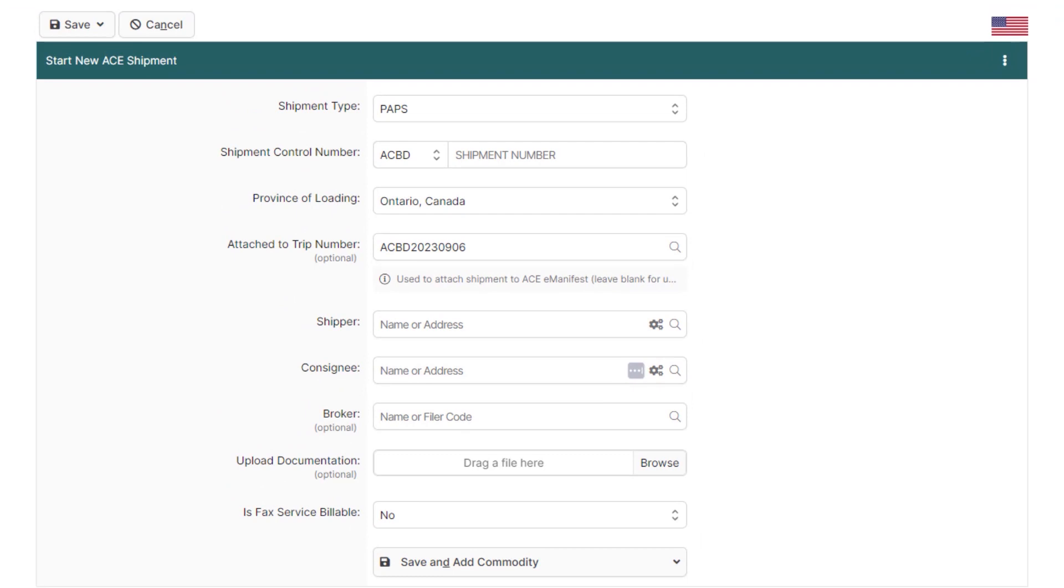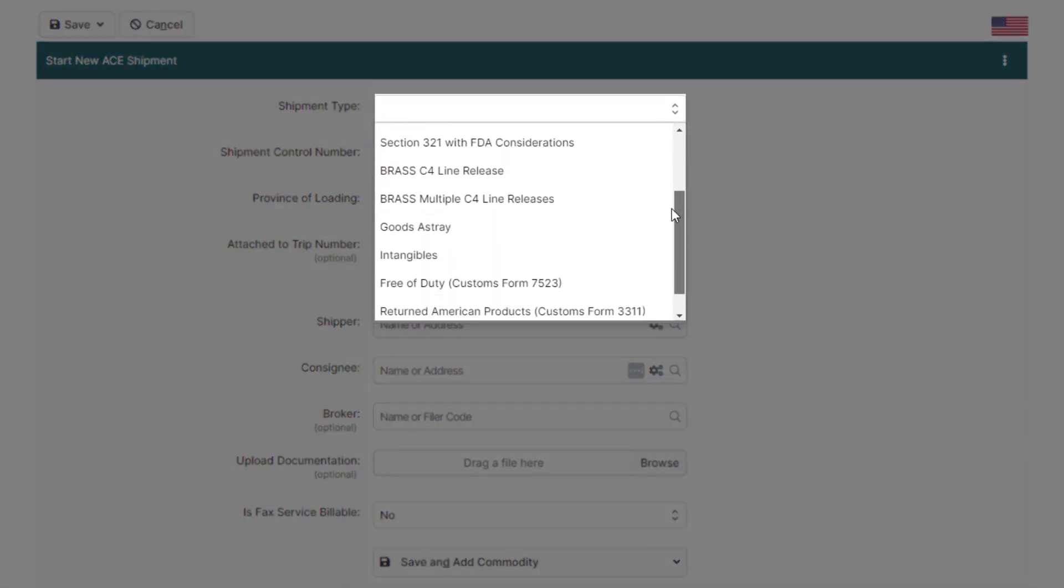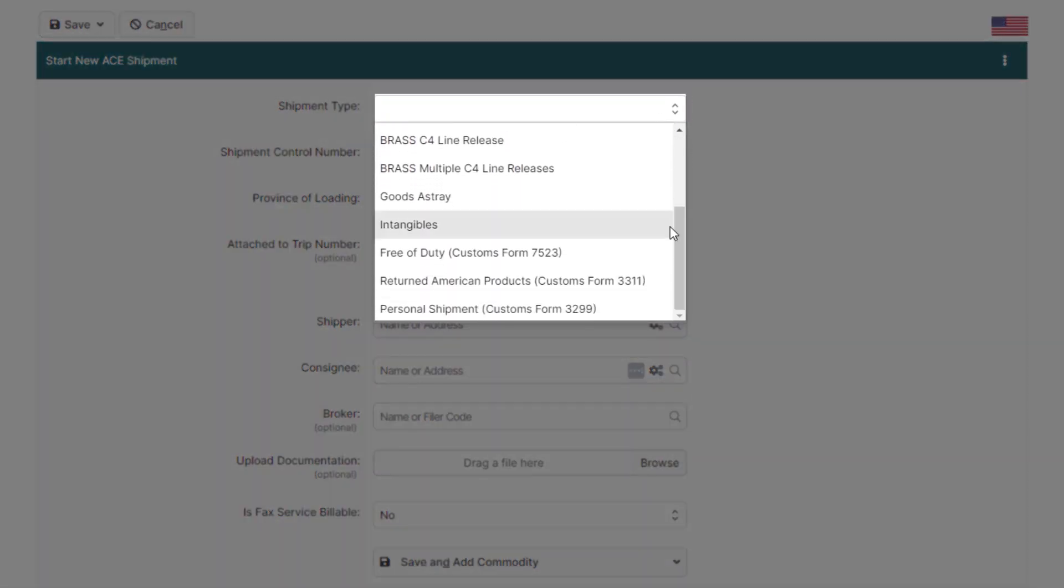Starting from the top, select your shipment type. It's currently set to PAPS as that's the most common shipment type, but since this is a free of duty, click the shipment type to change it to free of duty.